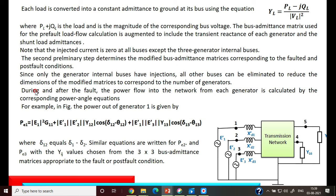The network is modified based on the condition during the fault and after the fault is cleared, including post-fault conditions. Since only the generator internal buses have injections, all other buses can be eliminated to reduce the dimensions of the modified matrices to correspond to the number of generators. The given network here consists of three generators with two loads connected at terminal buses 4 and 5.